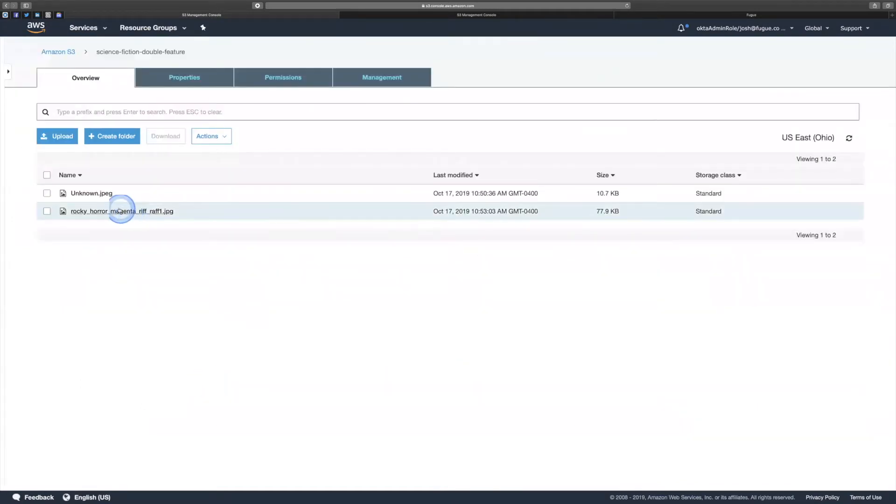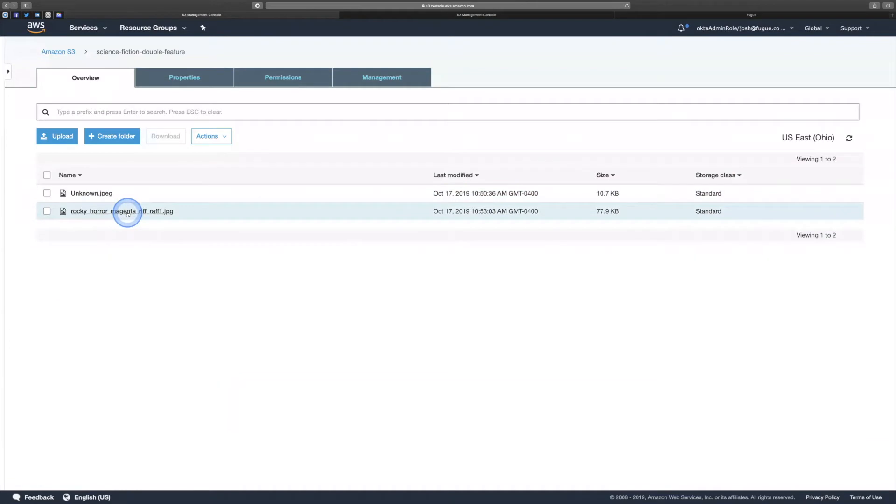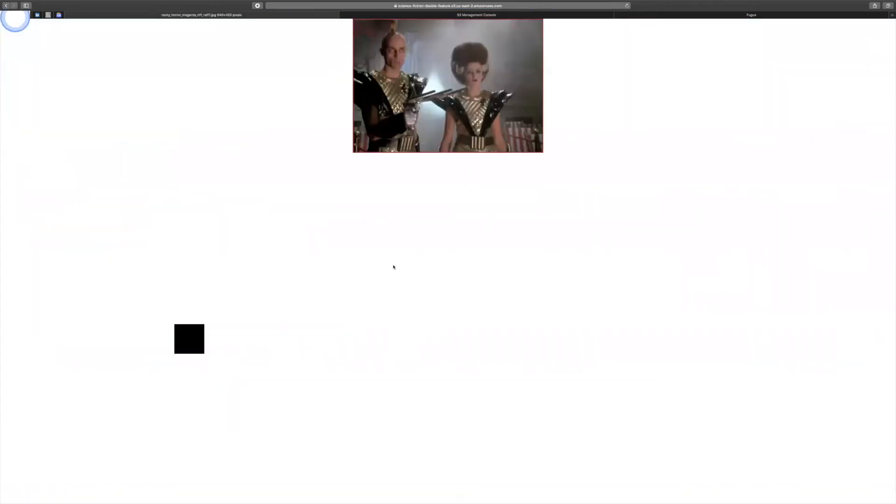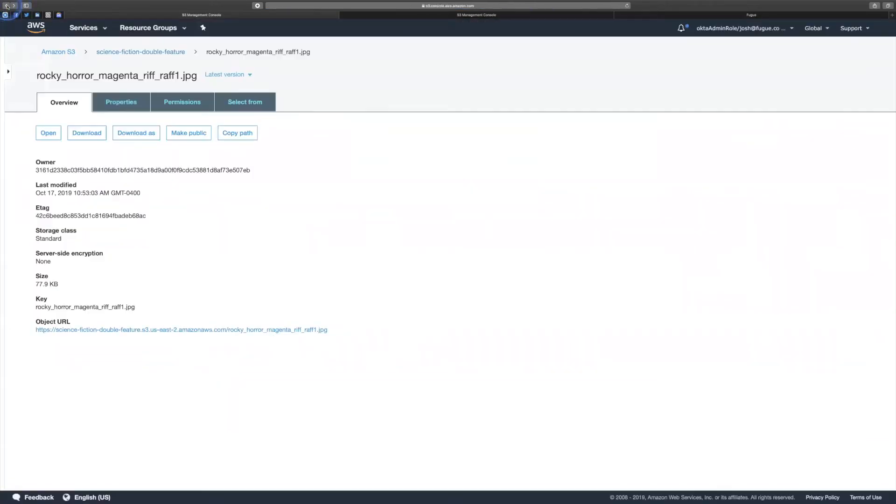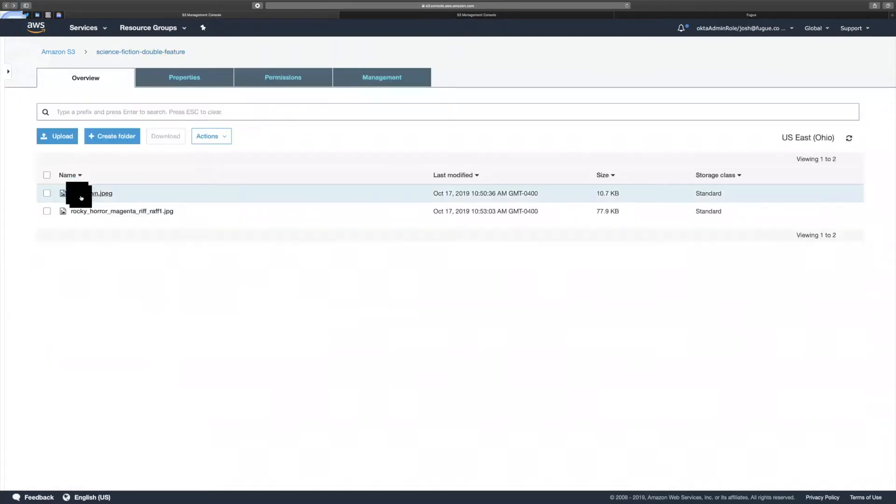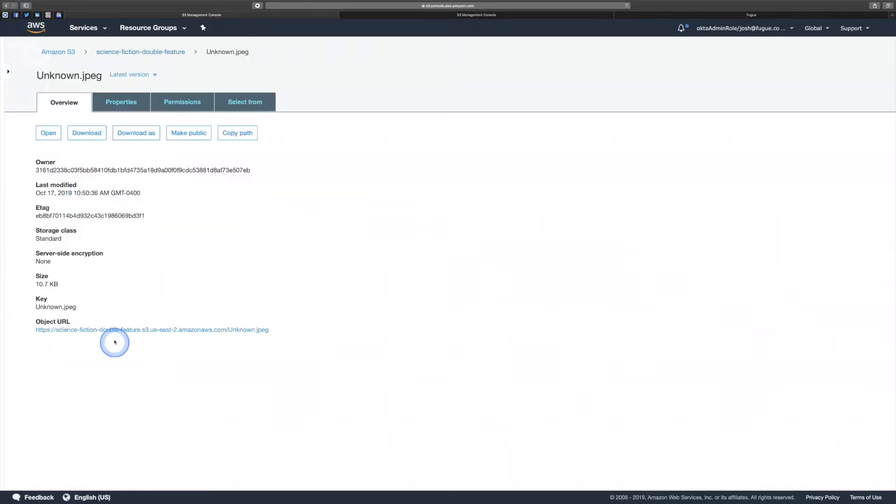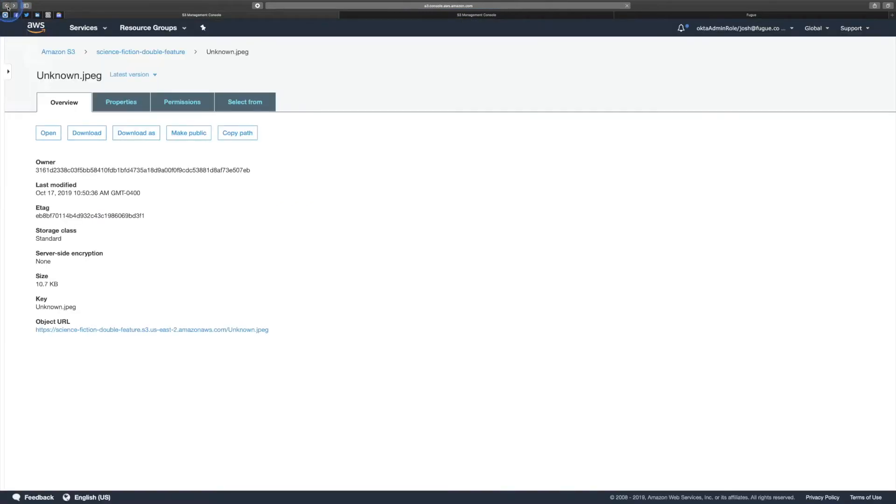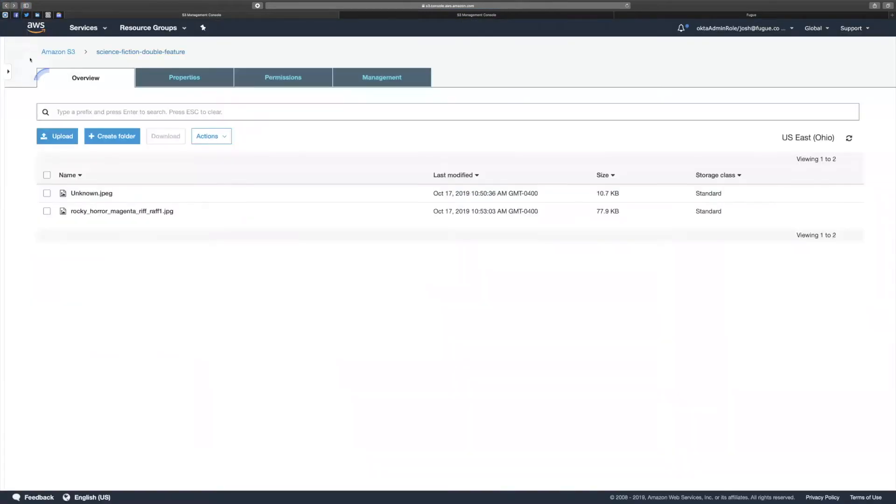So here I've got unknown.jpg and Rocky Horror Magenta Riff Raff. These strings might appear publicly through the normal use of the application, and you might even be able to find them through using the front end of the application, and that might clue you into naming standards, naming conventions particularly.